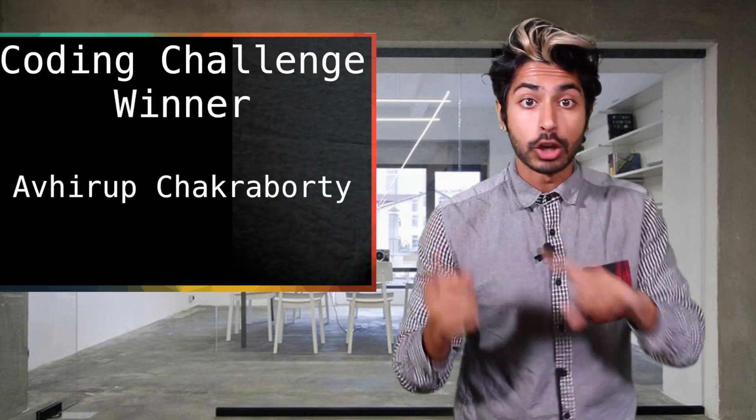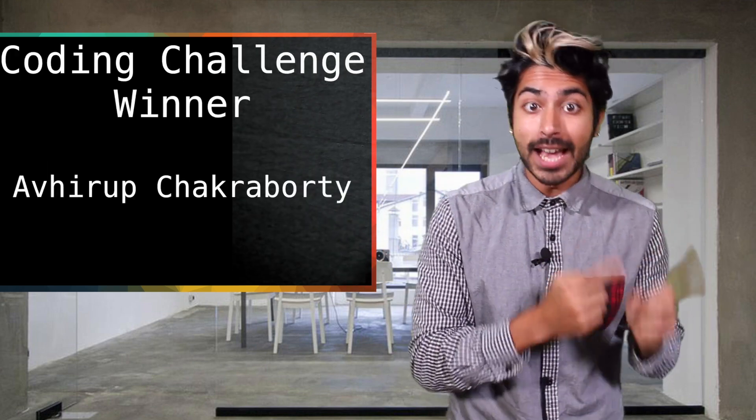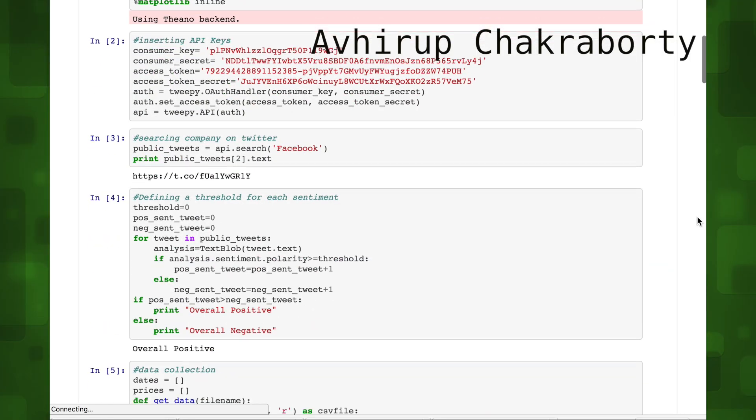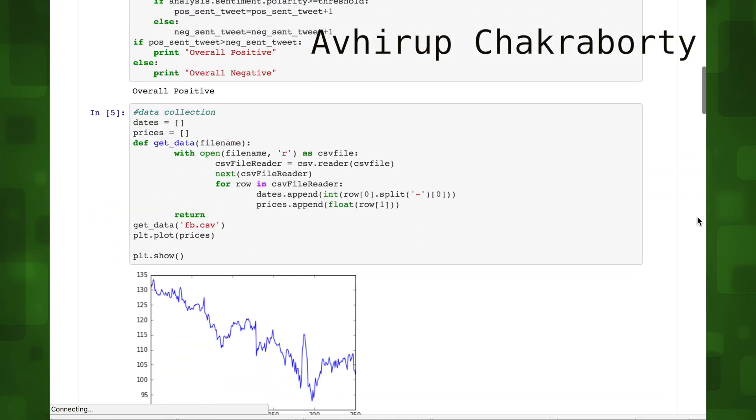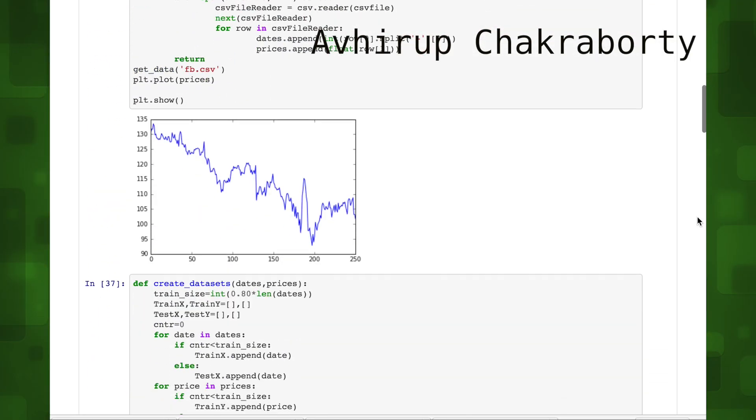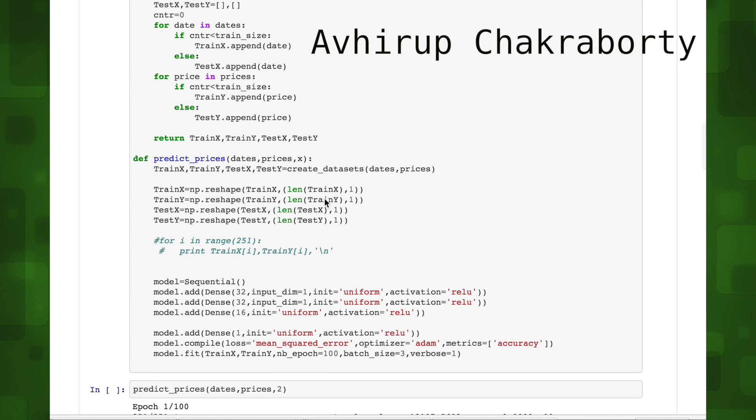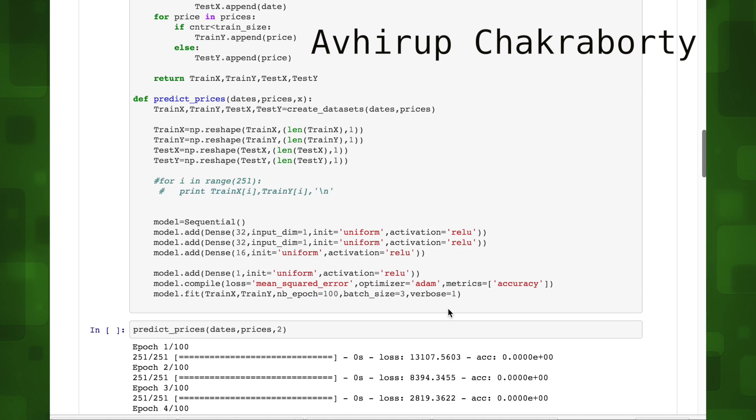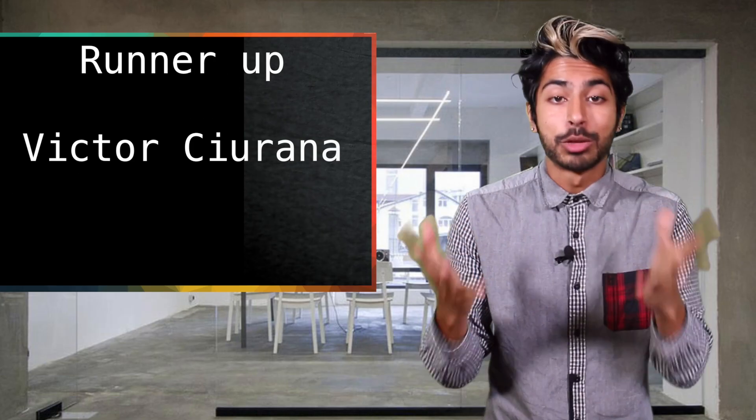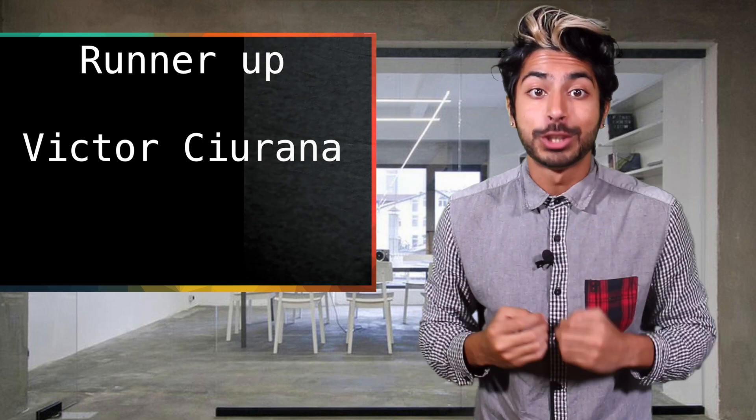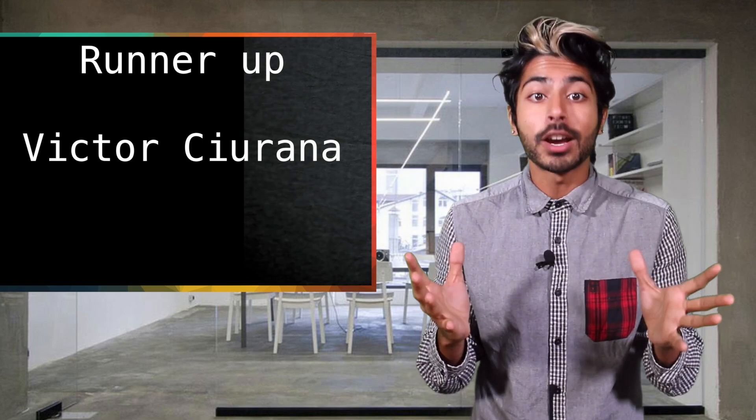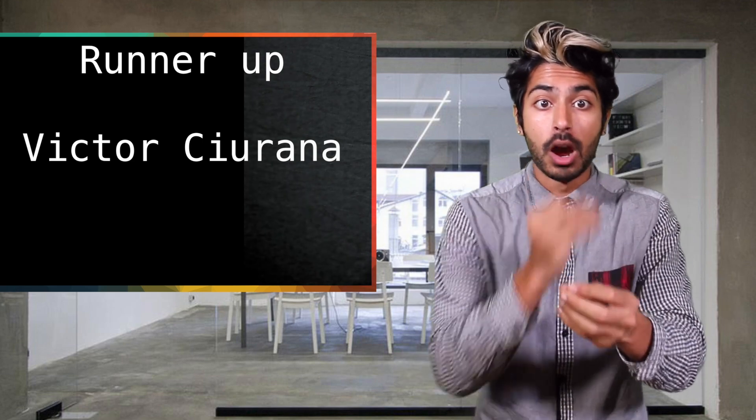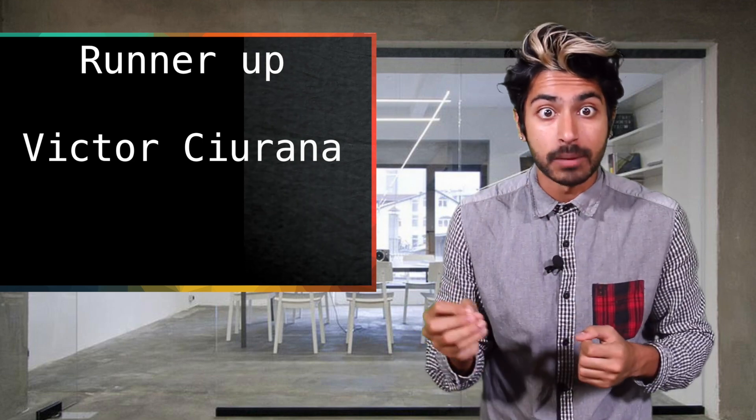The winner of the coding challenge from the last video is Aviruk Chakraborty. He created a pretty cool IPython notebook to demo his code and trained his neural net on both price and sentiment data using Keras. Badass of the week. And the runner up is Victor Siorana, very well documented code that asks for user input on stock prediction.